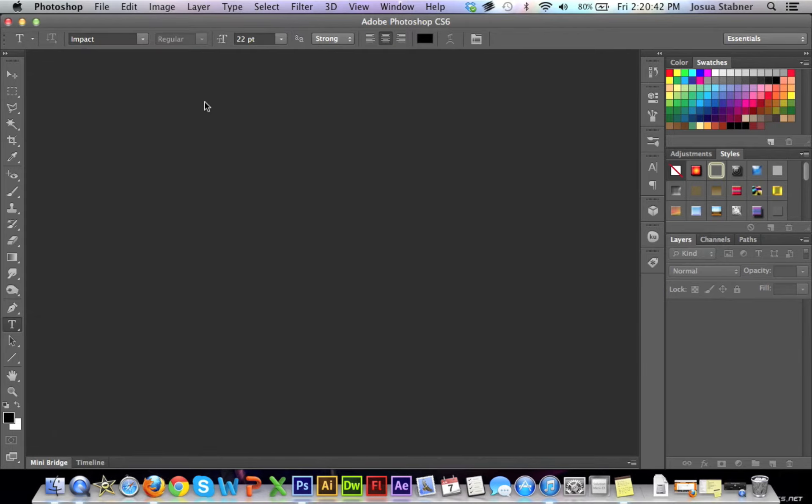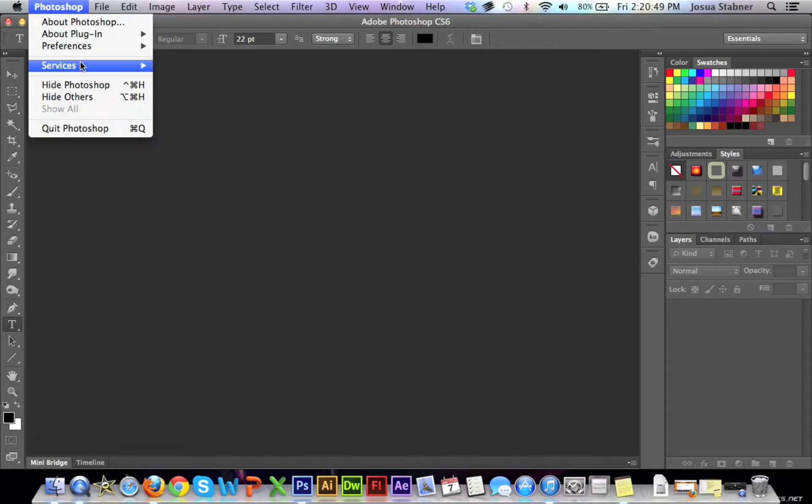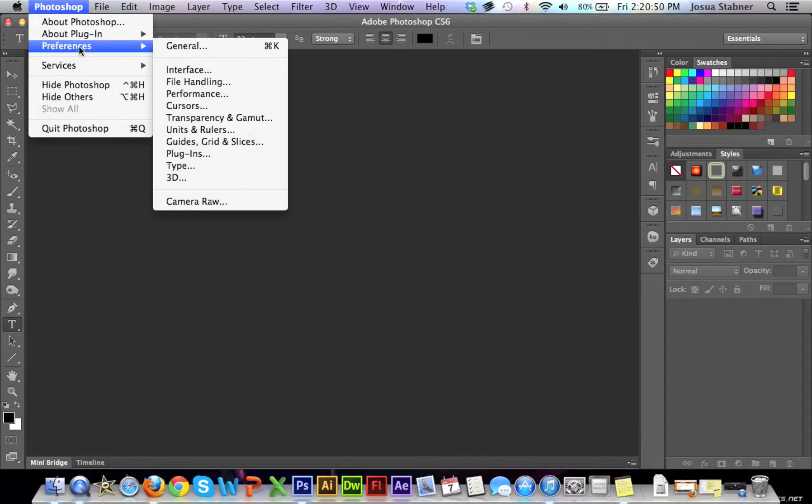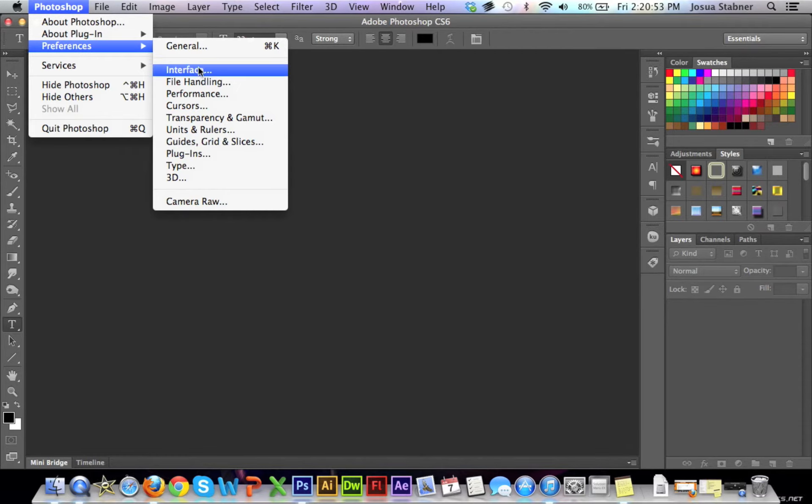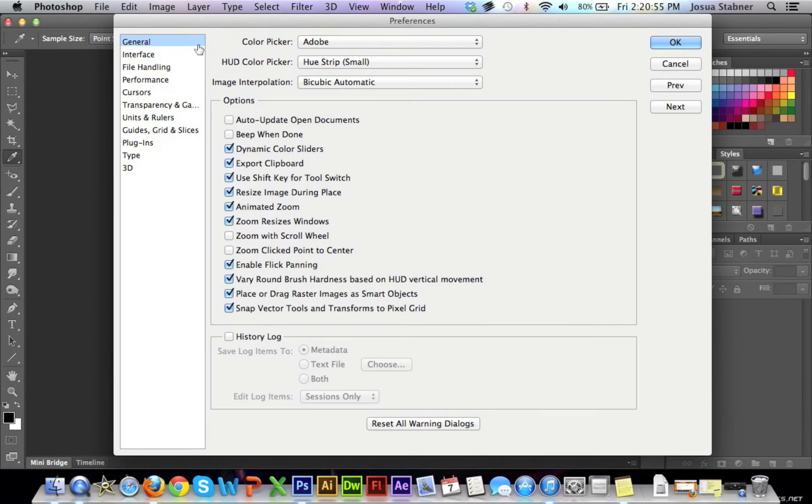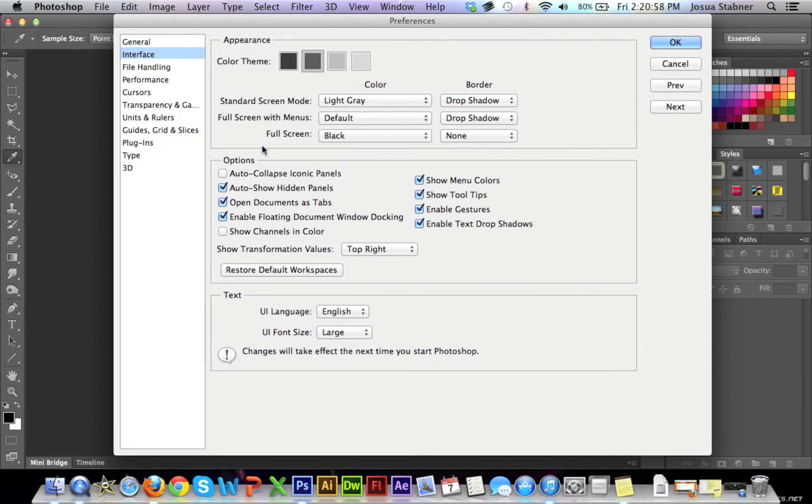In Windows and Mac, it's a little bit different, but it's basically the same thing. You can just go to Photoshop and then preferences. There's all these different preferences that you can use, but we're just going to click on general for now and then go to interface and this is where it says text.